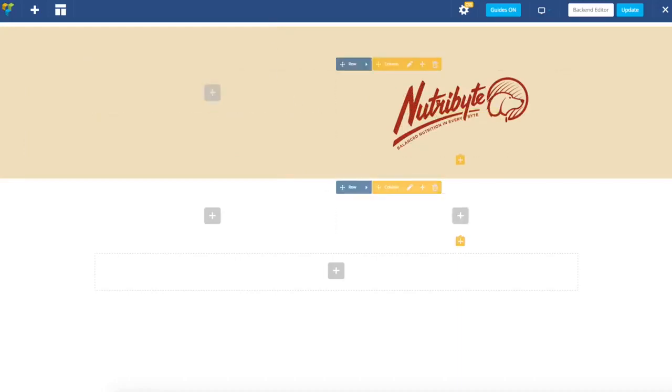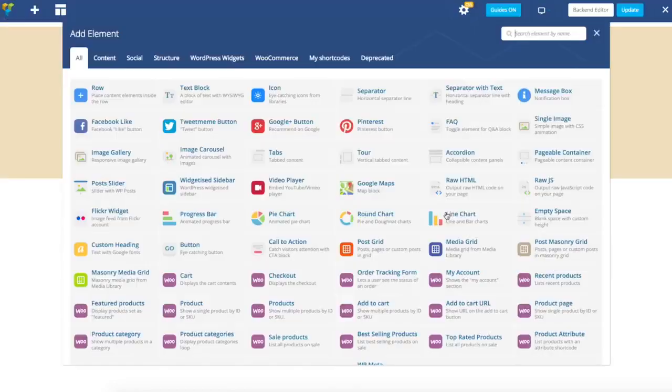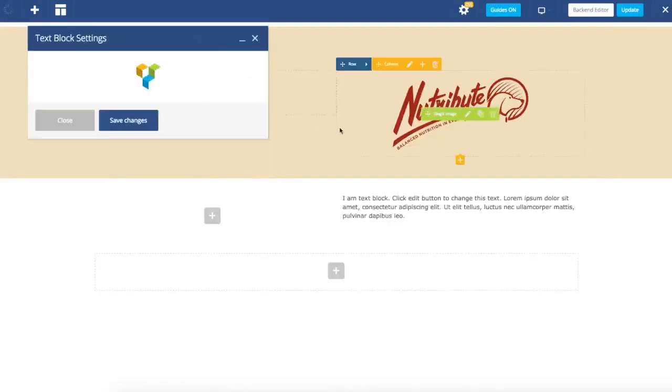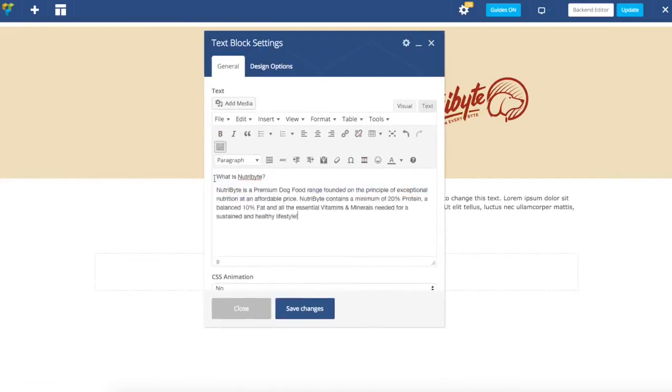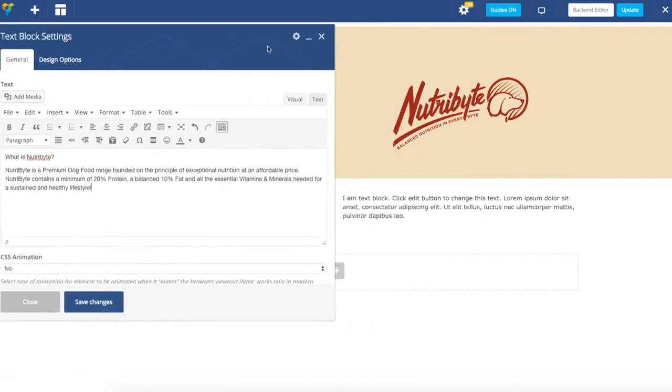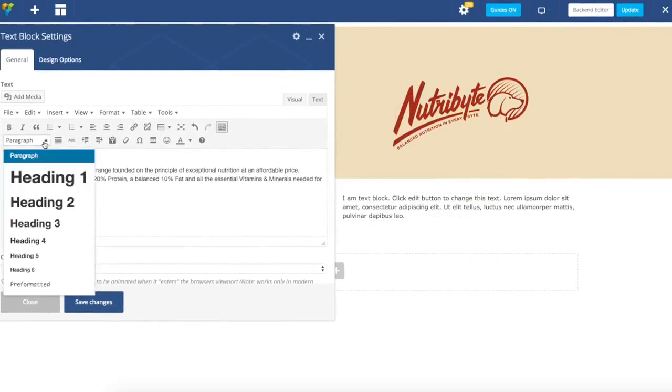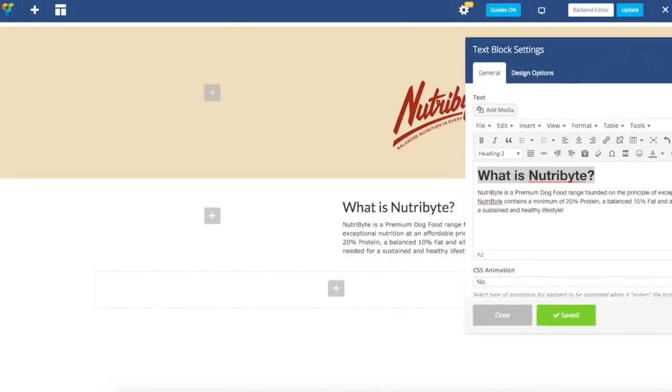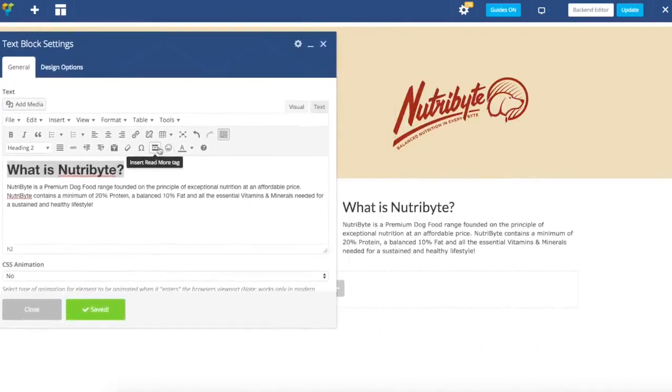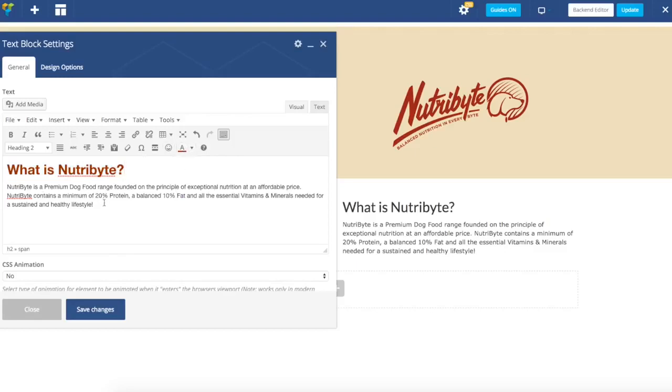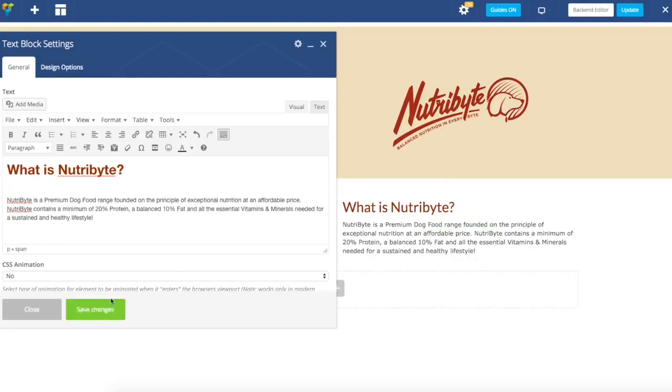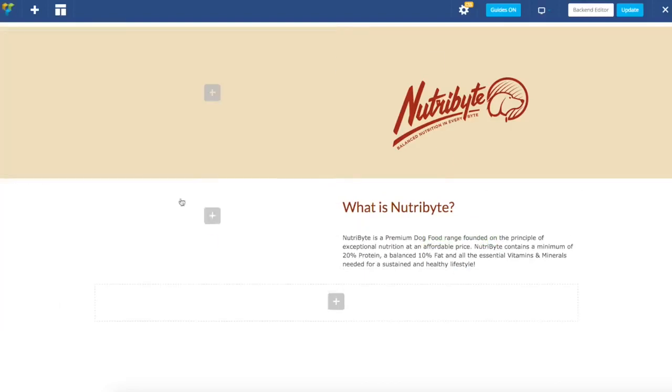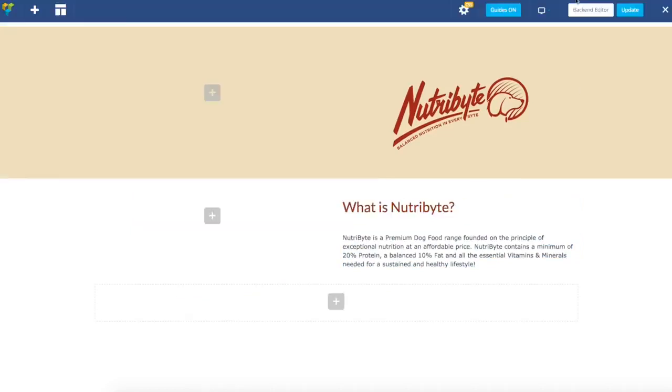Next step we are going to do is add the text. What is Nutribyte and some description. I'm just going to copy this one. Let's add simple text block and paste the text there. Now let's make it a bit wider. Now we have a text. Let's add the heading. Does it look similar? Almost.